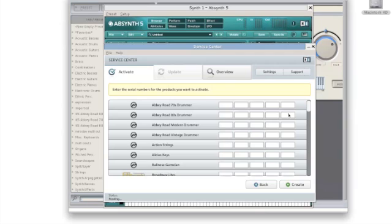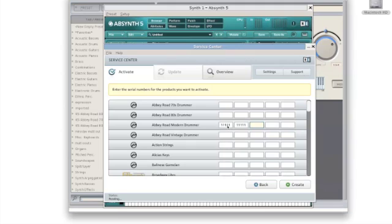After hitting create, you'll be given a list of software that's ready to be registered. Proceed to enter the serial number for any software you need registered. And then, once you have your serial numbers entered, click on create.